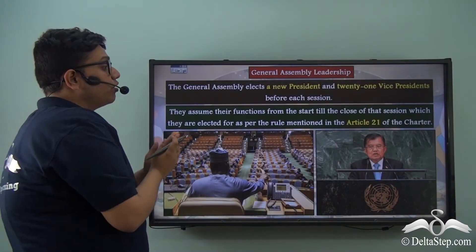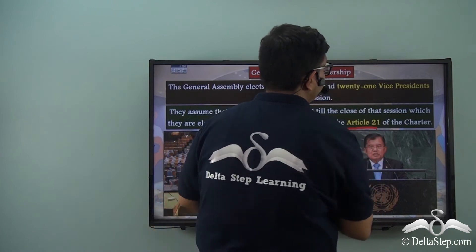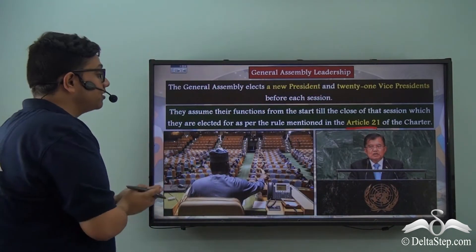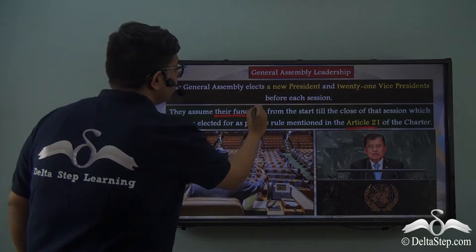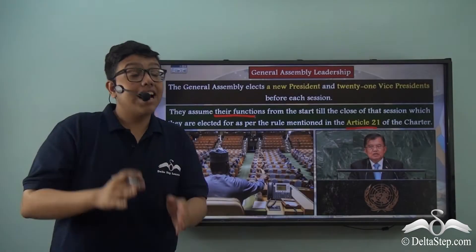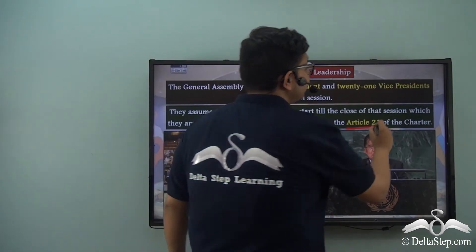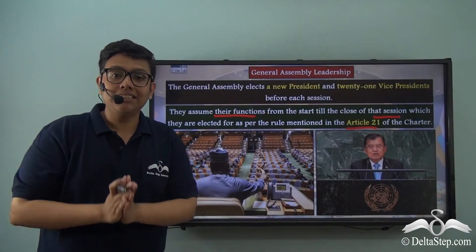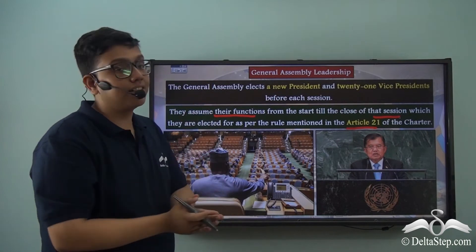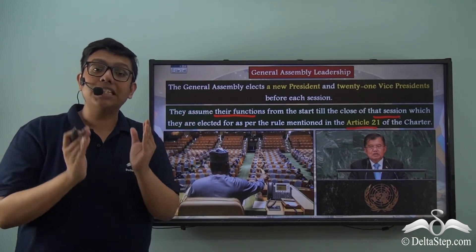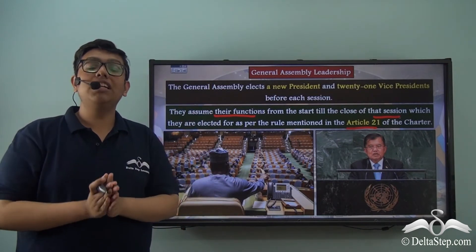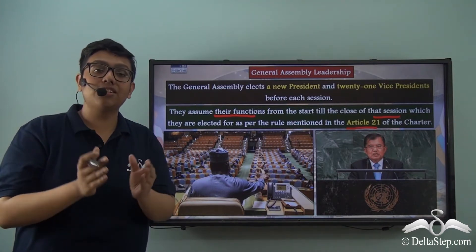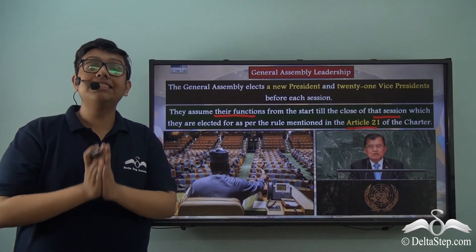According to Article 21 of the United Nations Charter, the President and the 21 Vice Presidents assume their functions from the start till the close of the session for which they are elected. Therefore, the President and the Vice Presidents are elected for a particular session and hold their power for the duration of one single session.